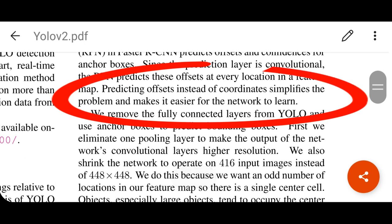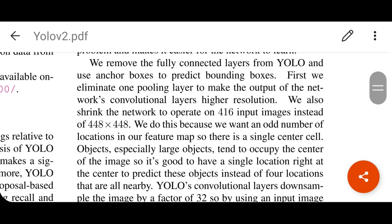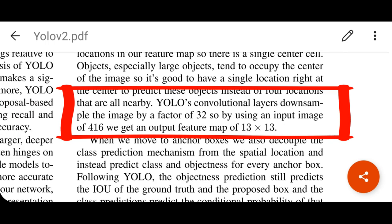Predicting offsets instead of coordinates simplifies the problem and makes it easier for the network to learn. The fully connected layers from YOLO version 1 are removed, and anchor boxes are used to predict bounding boxes. YOLO's convolutional layers downsample the image by a factor of 32, so by using an input image of 416 by 416 we get an output feature map of 13 by 13. They do not use fully connected layers — this is a very important part.